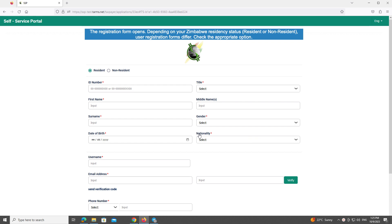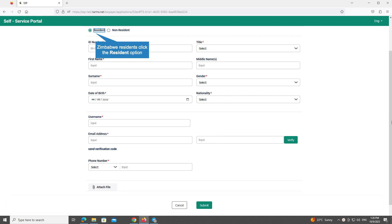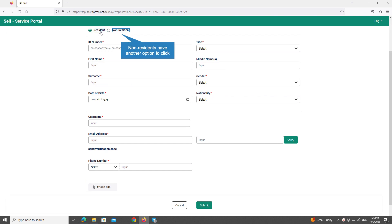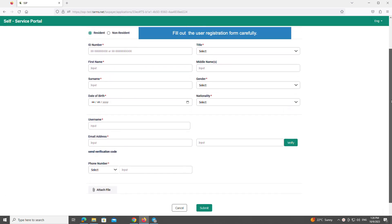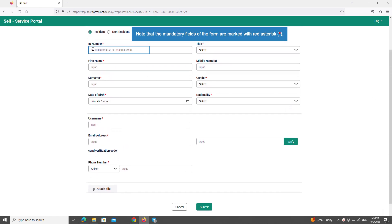The registration form opens. Depending on your Zimbabwe residency status — resident or non-resident — user registration forms differ. Check the appropriate option. Zimbabwe residents click the Resident option; non-residents have another option to click. Fill out the user registration form carefully. Note that the mandatory fields of the form are marked with a red asterisk.